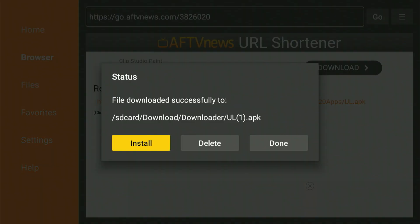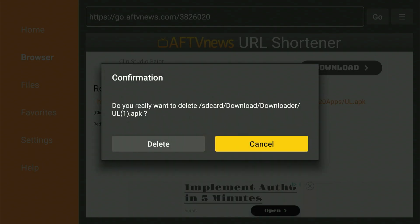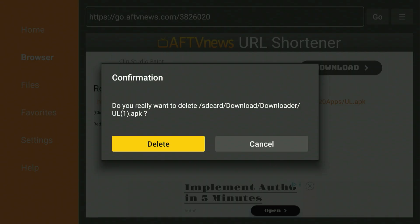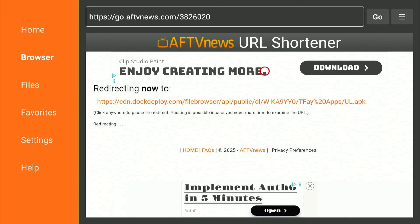When the download is done, you'll be prompted to install the app. Scroll over and choose Install. When the setup process is complete, scroll over and select Done. After you select Done, you'll return to this screen. Now scroll over, select Delete, and then again scroll and choose Delete. That's all the downloading we need from the Downloader app for now. Press the Home button.